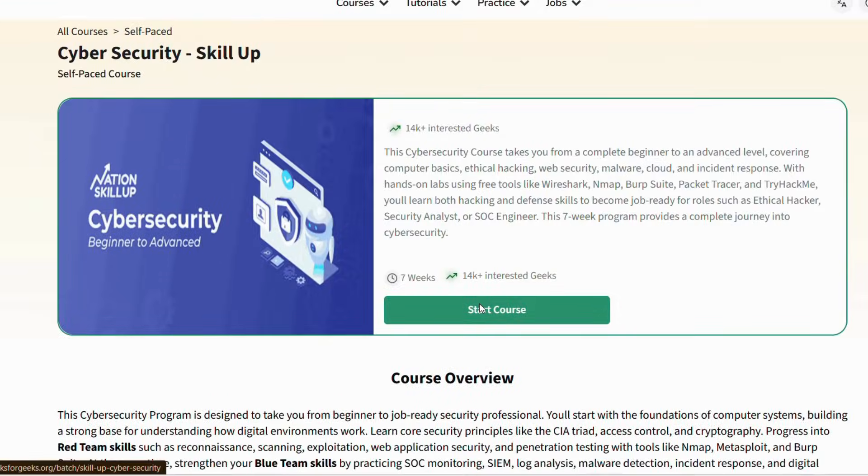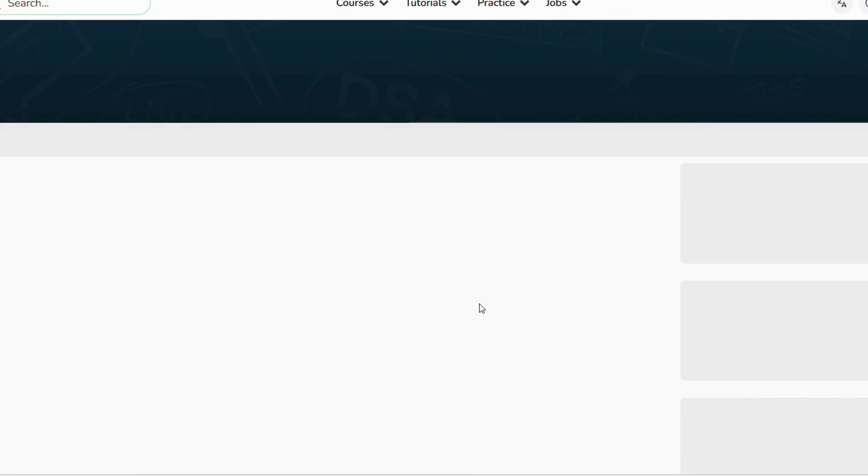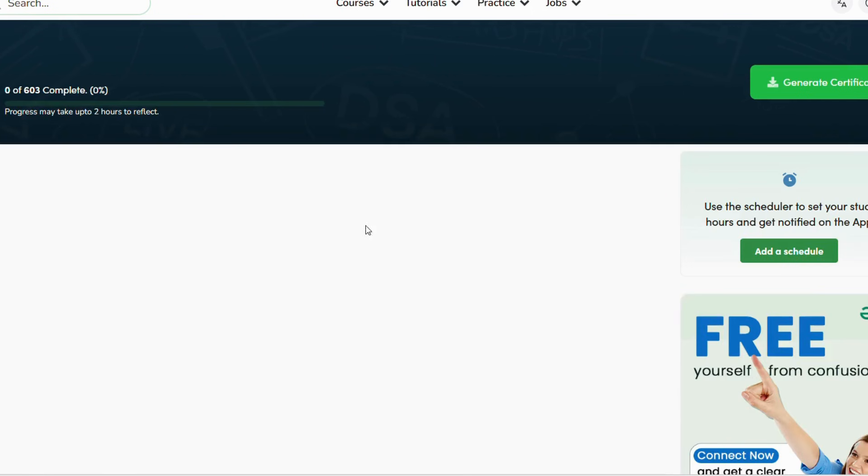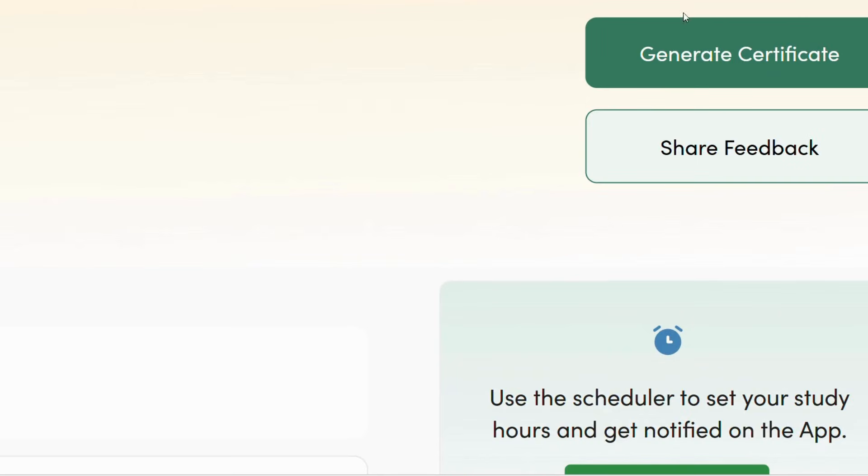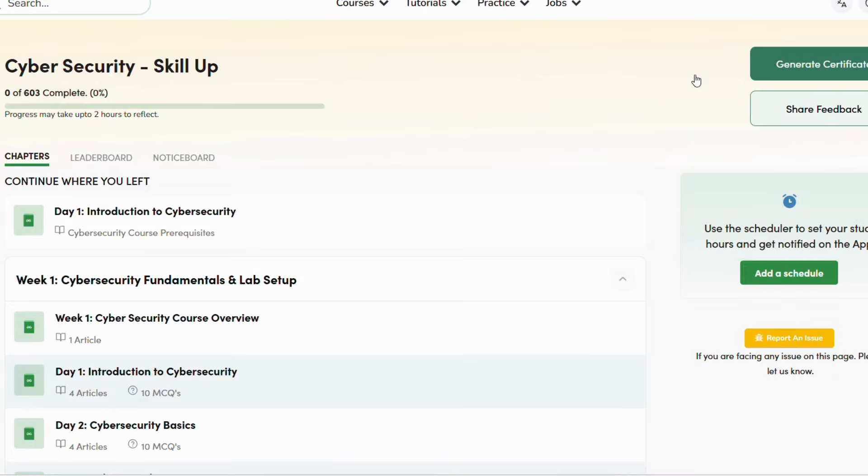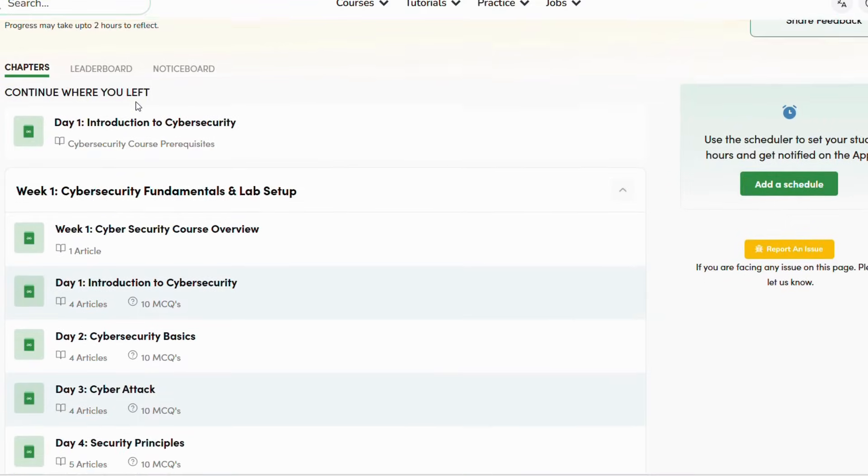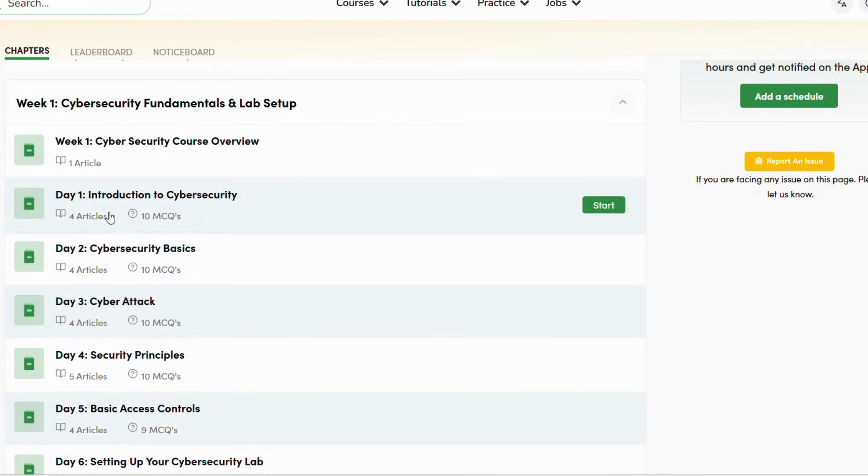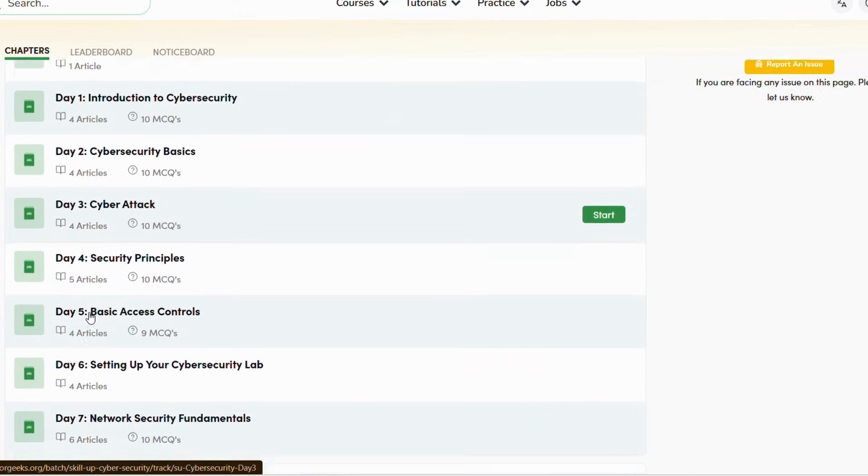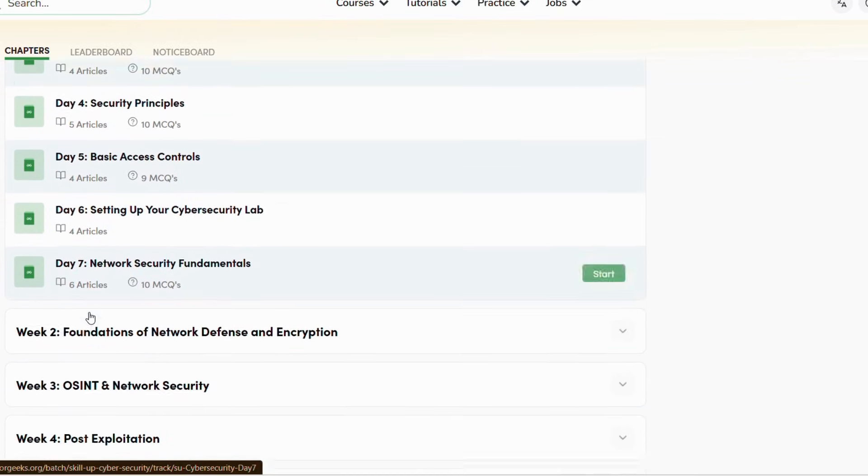I strongly recommend you check out the courses today. The link is given in the description box below. Start learning and build strong foundations in programming. If you're a non-technical student, there are many courses for you too.